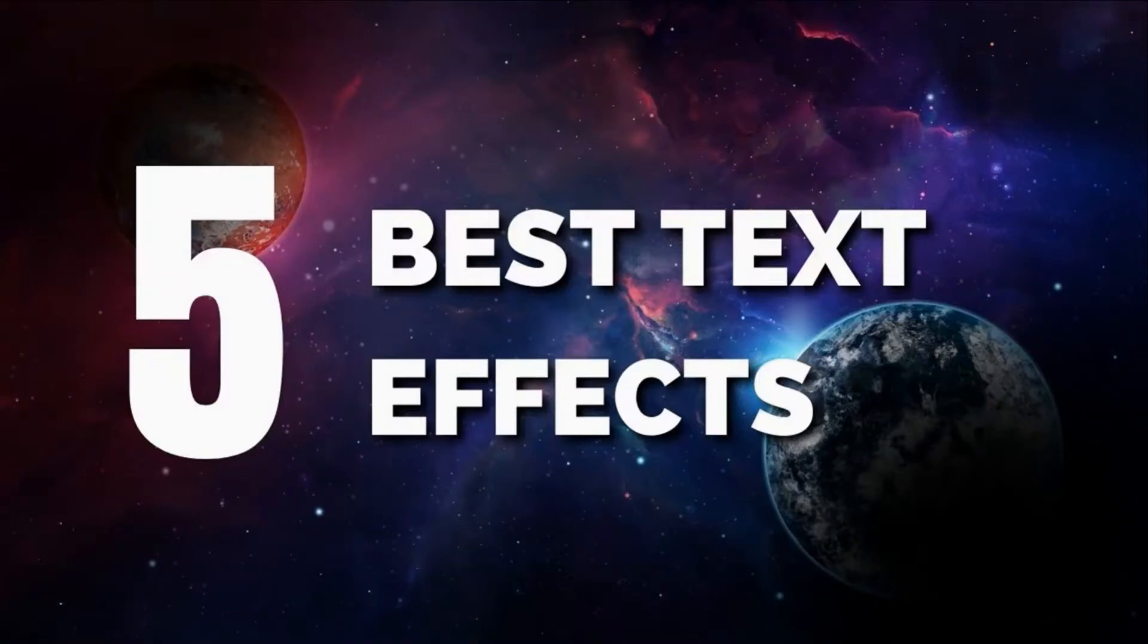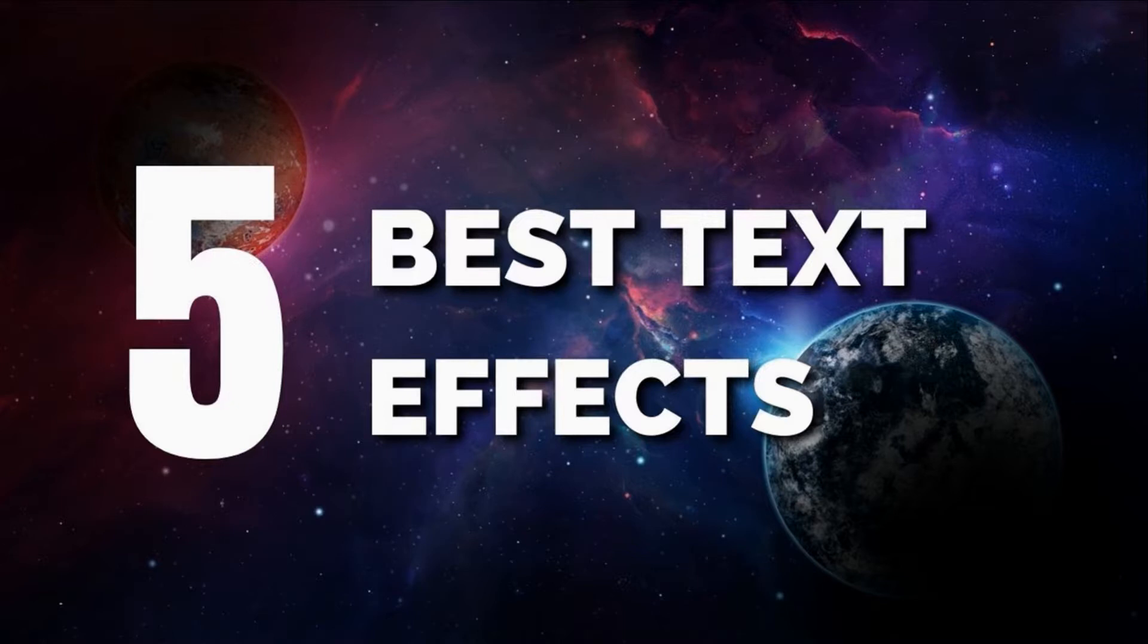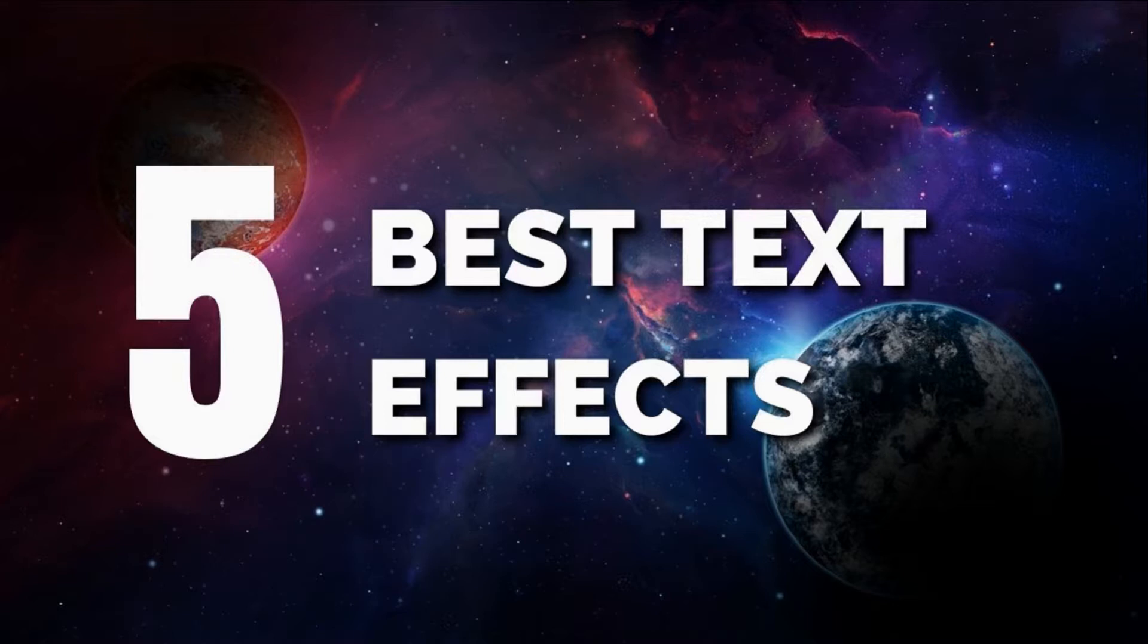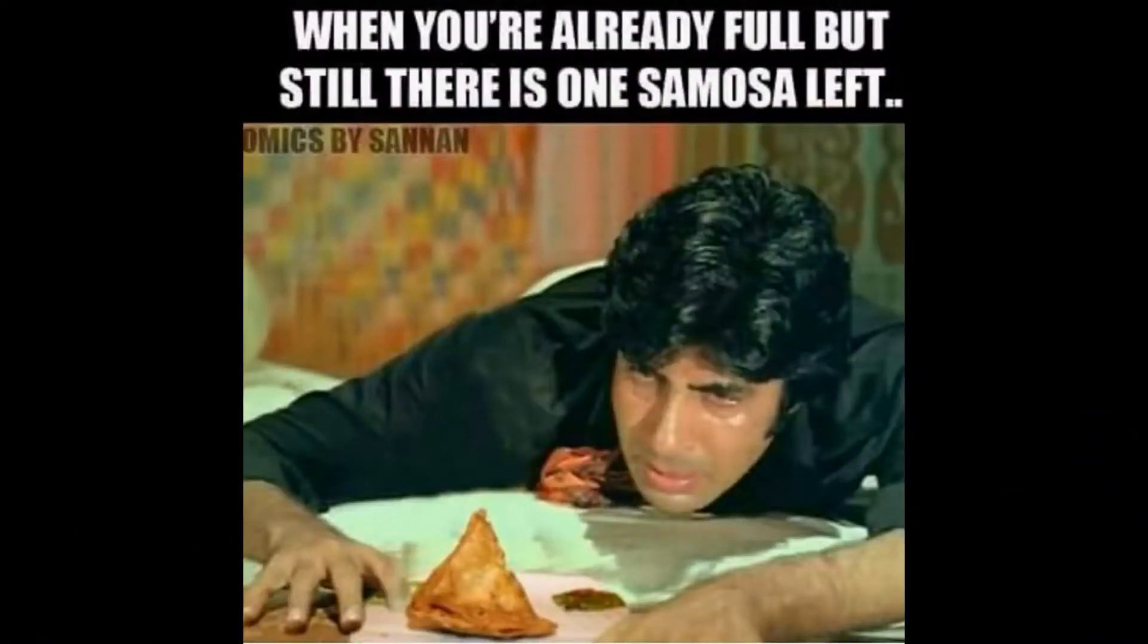Assalamu alaikum and welcome to another video by W2Productions. Today's video will be a little different in which we'll talk about the five best inbuilt text effects in After Effects. These are my personal favorite ones, so stick till the very end of this video to learn about all of them. If you like learning about After Effects, then this channel is for you, so consider subscribing and liking. I know it's Ramadan time, but put that samosa down and let's get straight to the video.